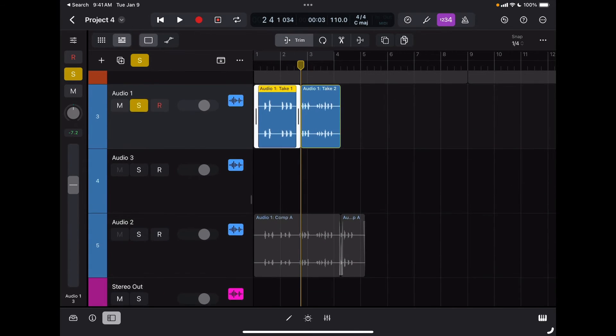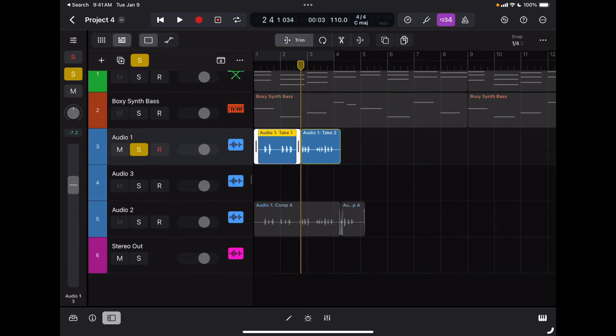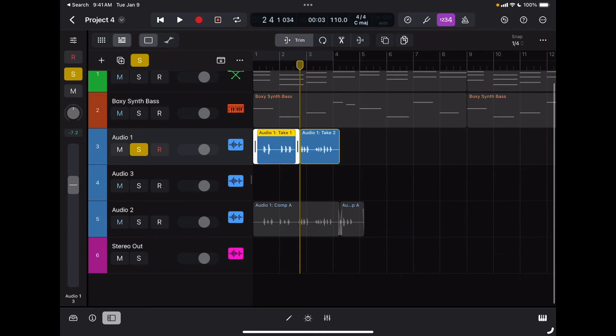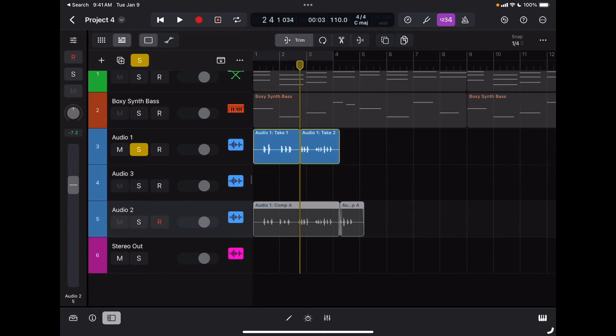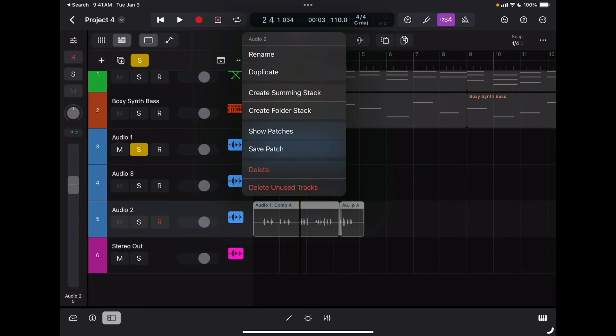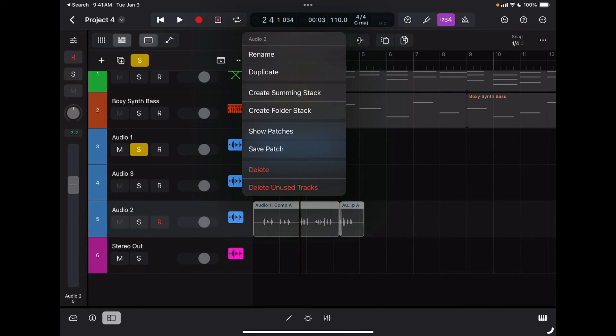Then I can always just move this one here and have a comp take right there. Now since we are here, let's learn how to delete a track that you don't want. If you tap on the track symbol, you can select to rename it, duplicate it, or delete it.